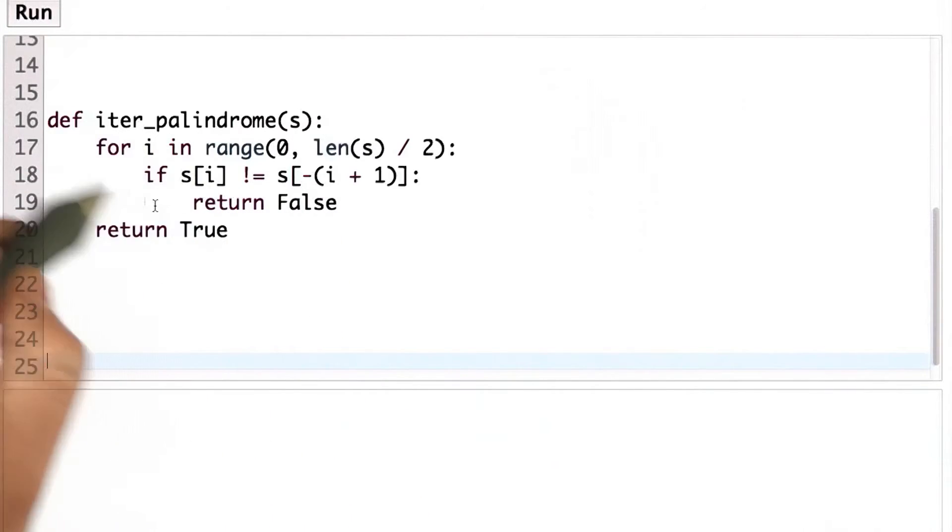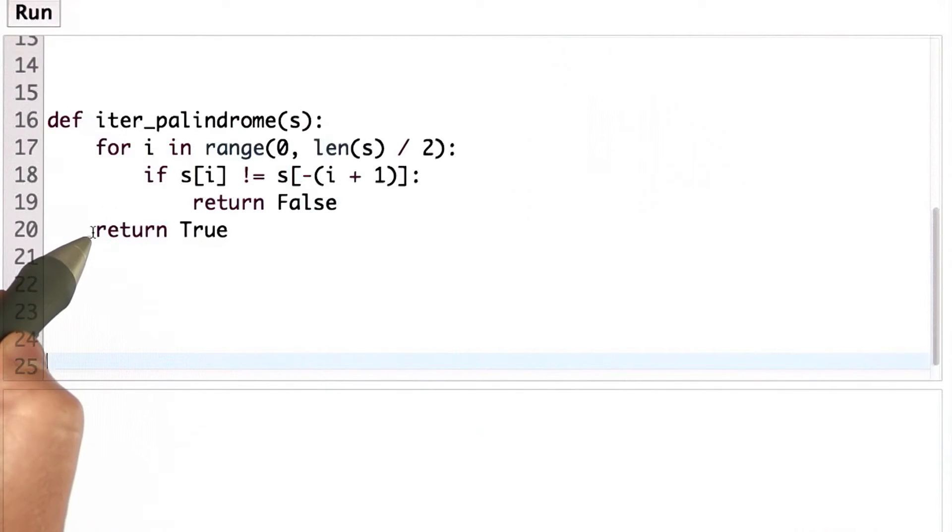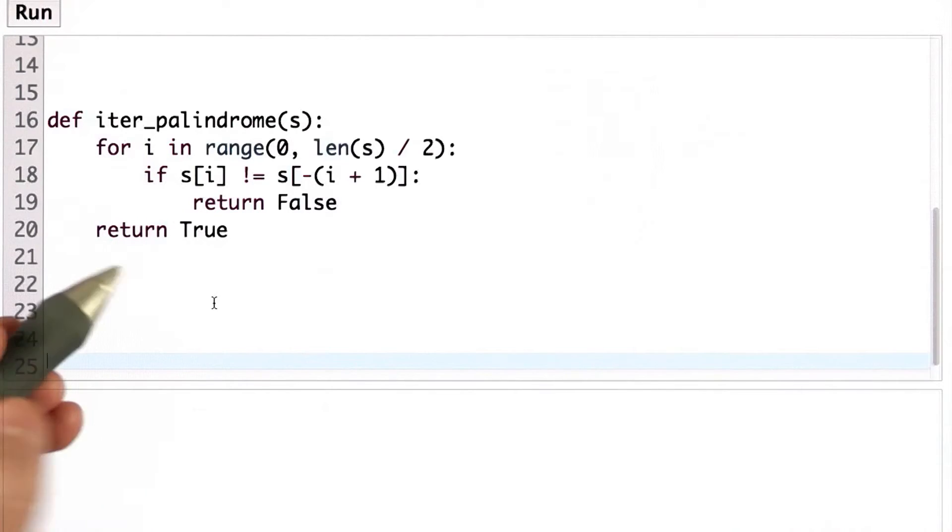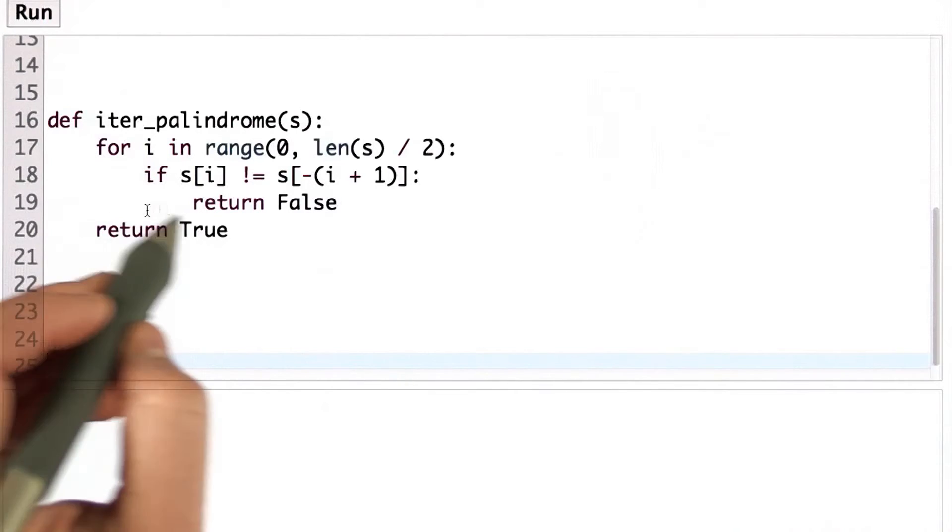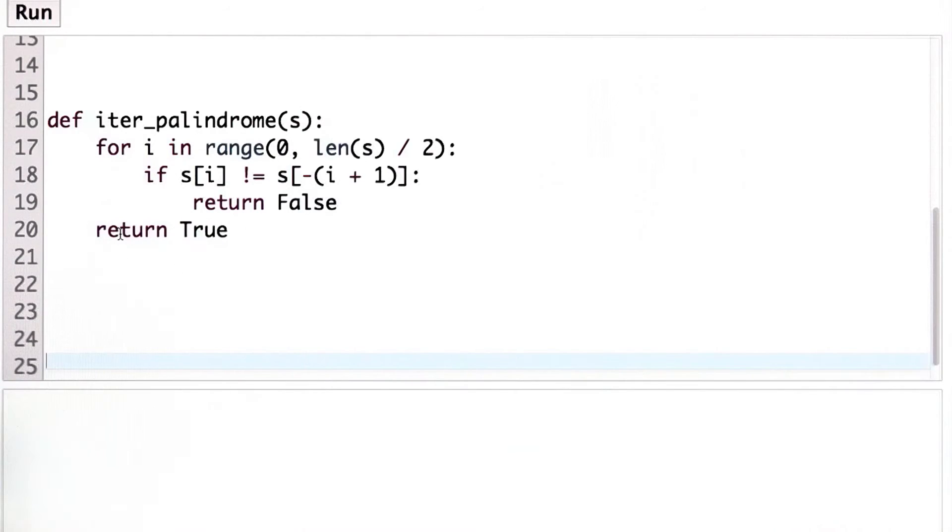If they're not different, we're going to keep going through the loop. Once we get to the end of the loop without finding any differences, we know it's a palindrome and we return true.